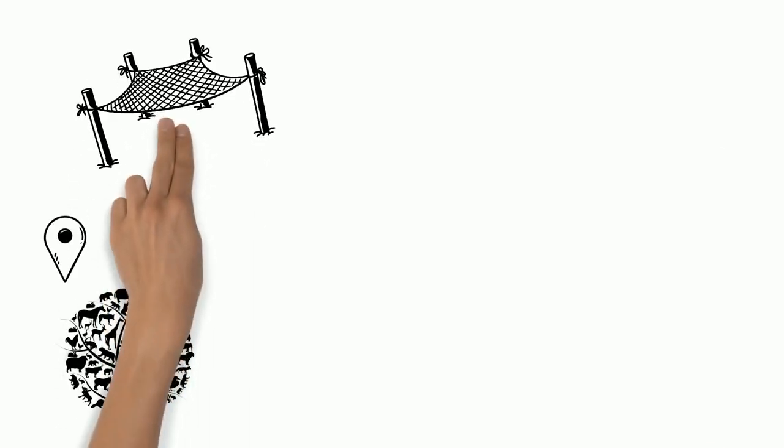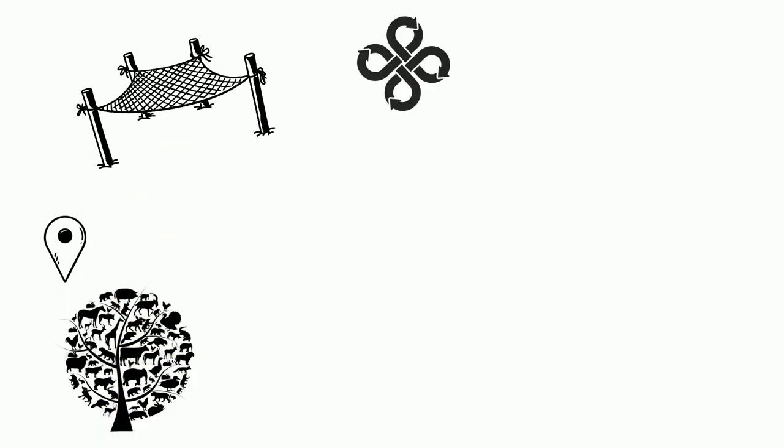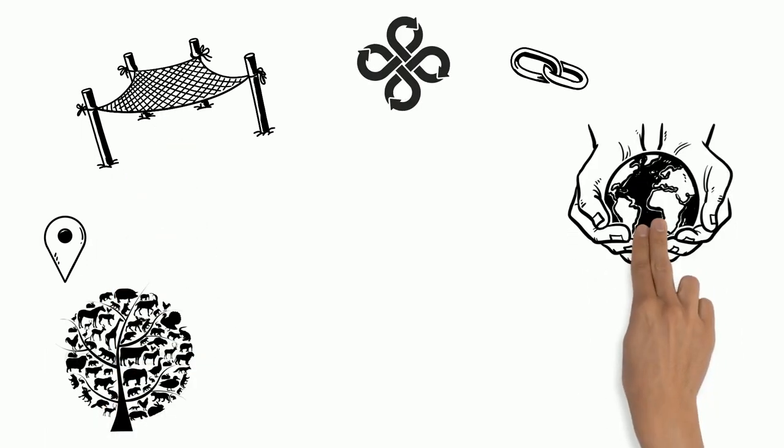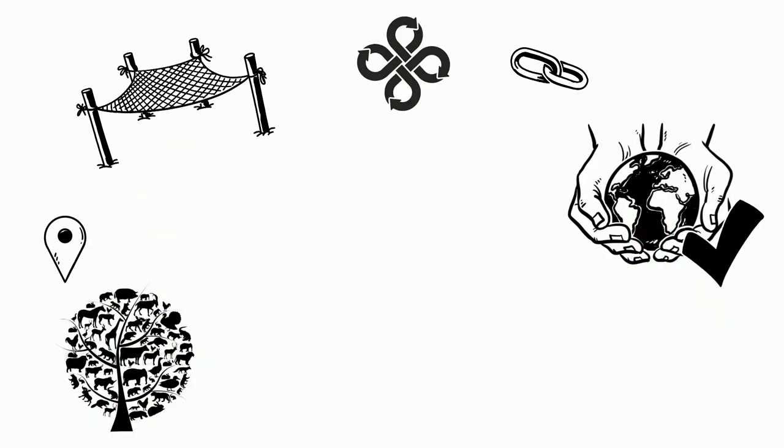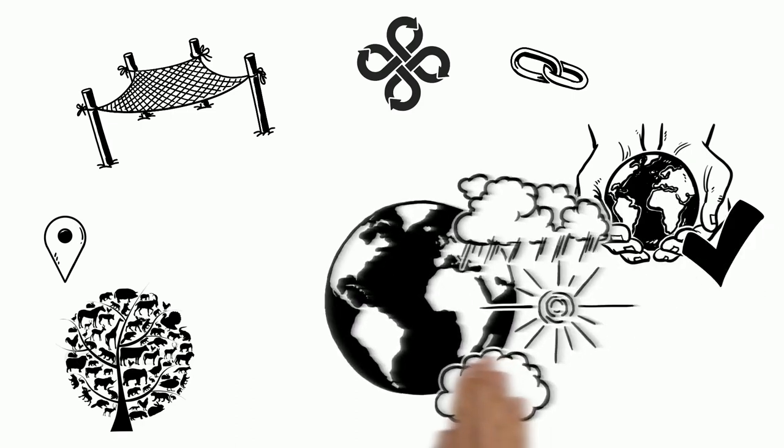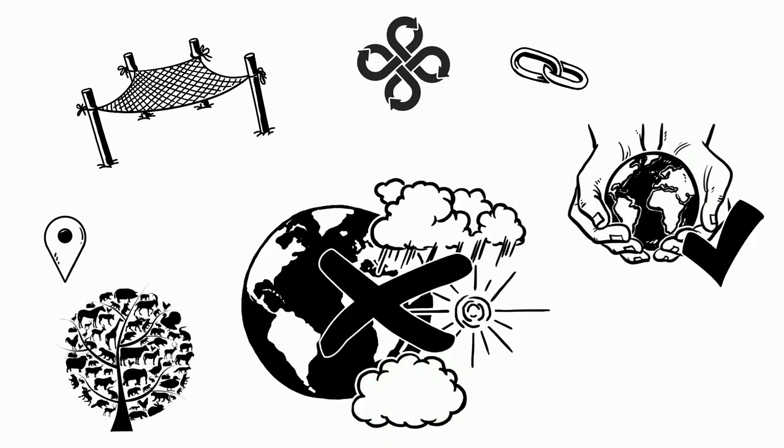Think of all the different species and places on our planet as threads in a net. The more threads that intertwine, the stronger the net and the better nature can provide for us and cope with threats such as climate change.